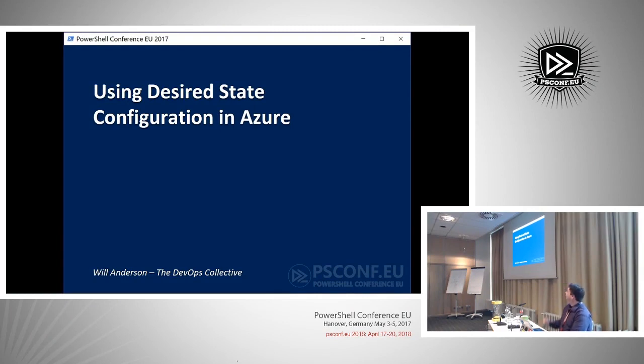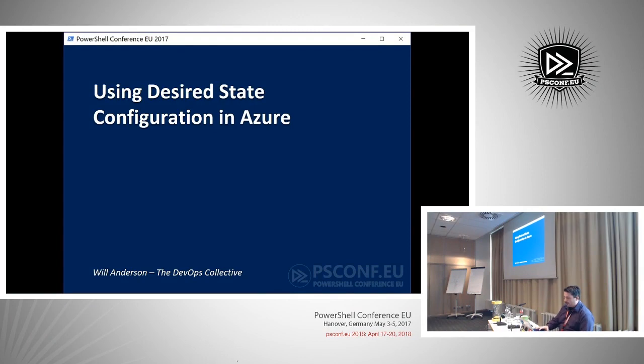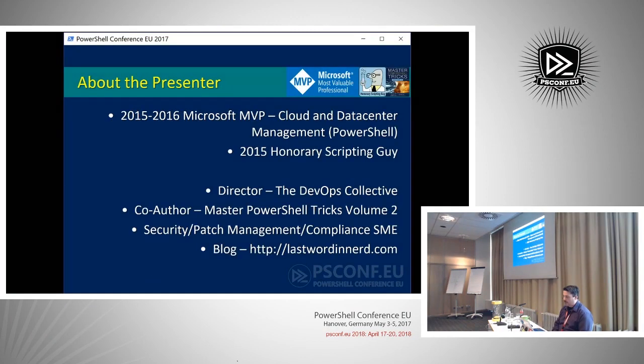We're talking about using desired state configuration in Azure today. For those of you who don't know who I am, my name is Will Anderson.